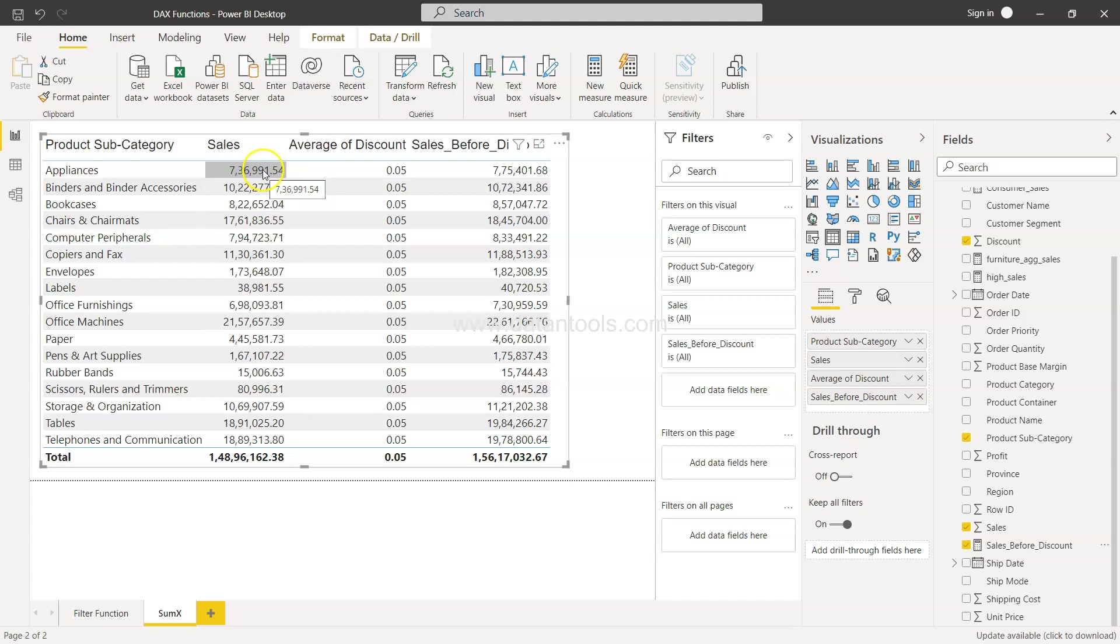So similar sort of scenario if you need to capture, you will have to use the SUMX function, and that way you will be able to easily get the output. All right, so that's about it and I'll meet you in the next video with a new topic.